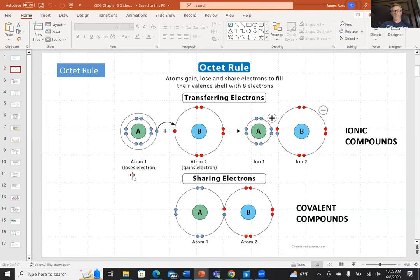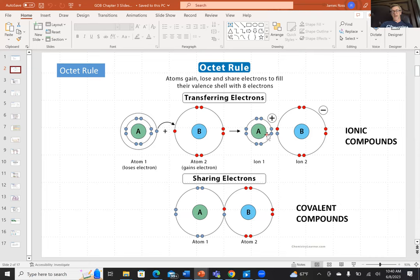For example, atom one is a metal — metals lose electrons. It can lose an electron to atom two, which gains an electron, meaning it's probably a nonmetal. So there's an exchange of electrons from a metal to a nonmetal. Atom one loses an electron and forms a positive charge ion called a cation. Atom two gains an electron and forms a negatively charged anion. The two ions attract each other electrostatically, described by Coulomb's law, where opposite charges attract.